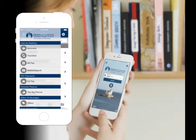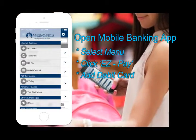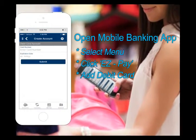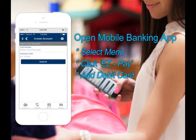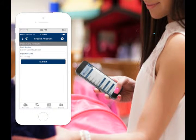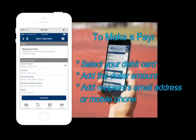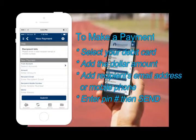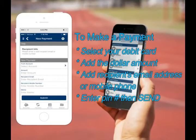Click on menu and choose EasyPay. Add your credit union debit card and you're ready to make a payment. To make a payment, select your card, add the amount, and enter the recipient's email address or mobile phone number.